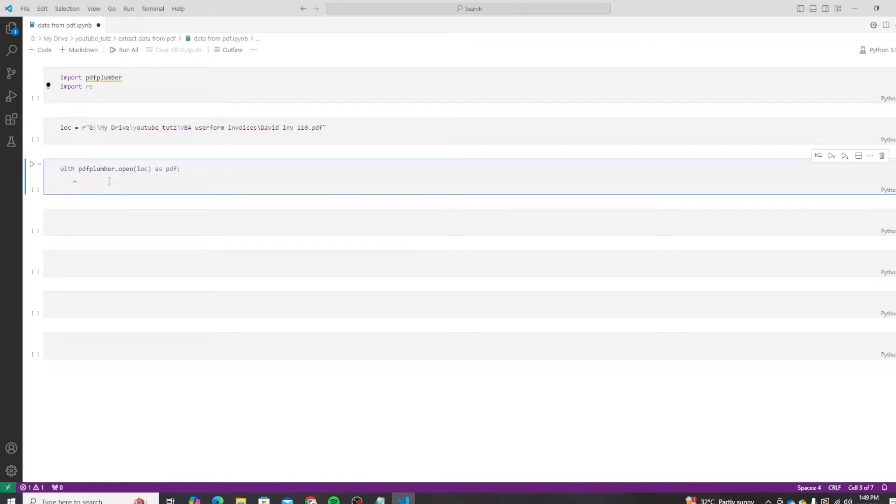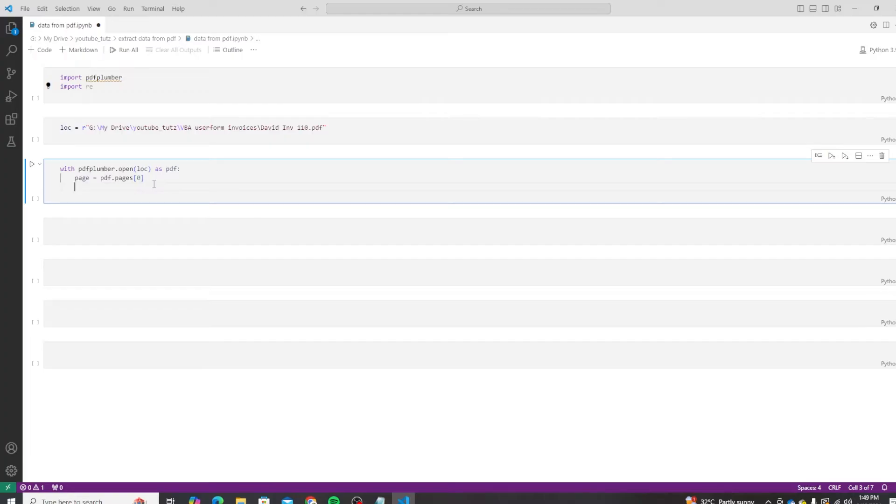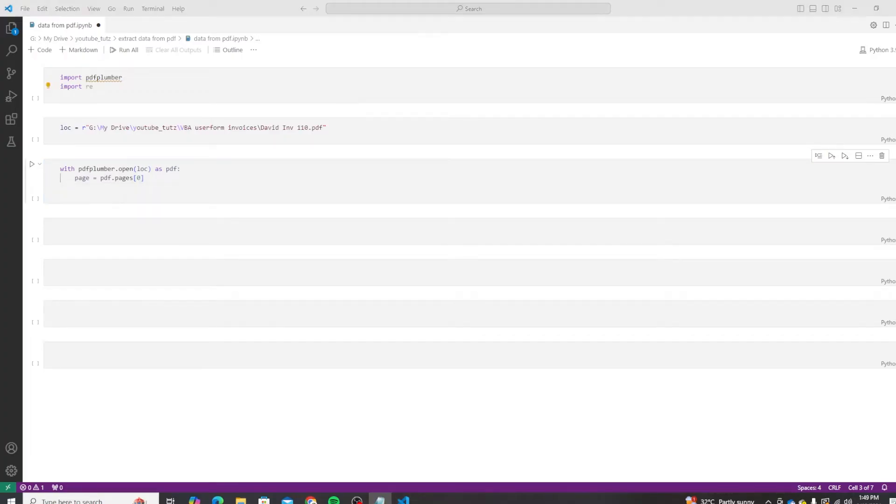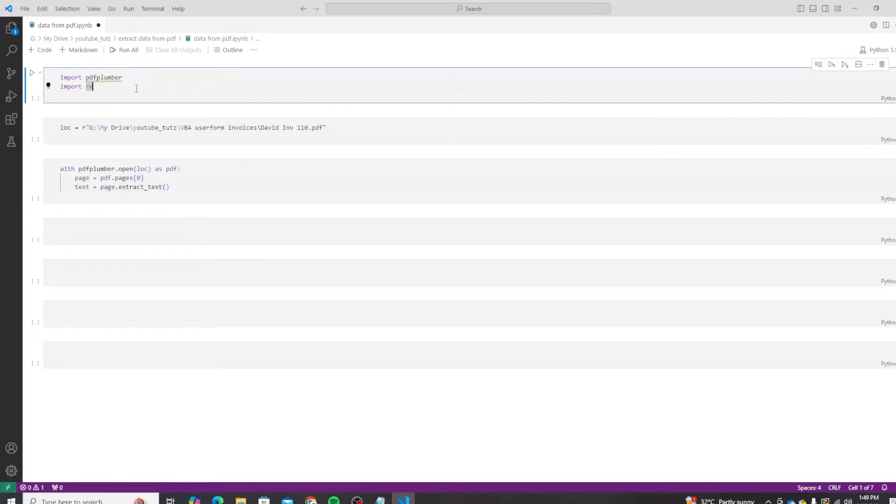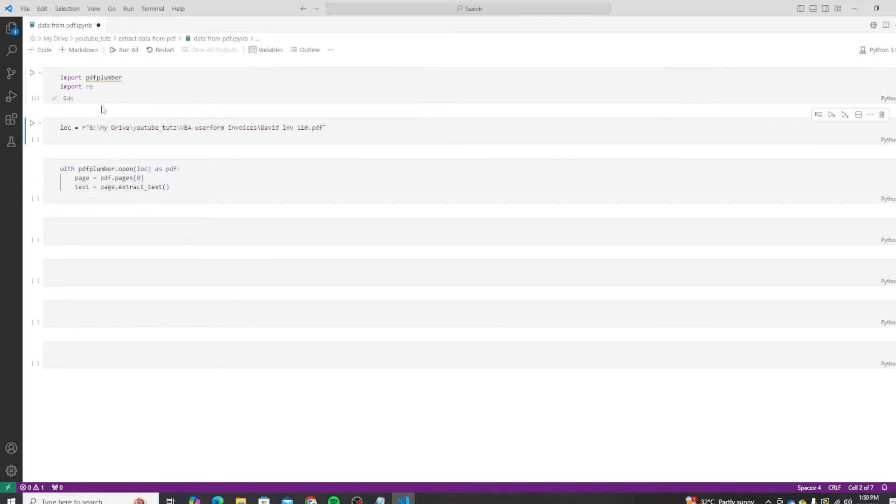From the PDF, we will access the first page. For now, we do that by doing square bracket zero - our first page, as Python is zero-based index. The next thing we will do is save the text from that page by doing page.extract_text. So let's test our code.